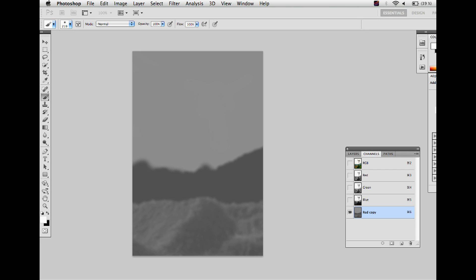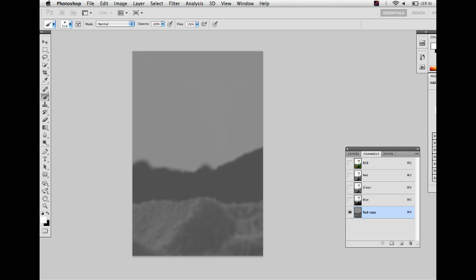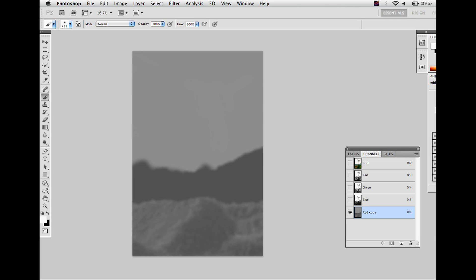Now the grayscale depth map is pretty much set and all the shades seem to be nicely set for a 3D conversion. Therefore copy the layer now and paste it in our original layer panel.